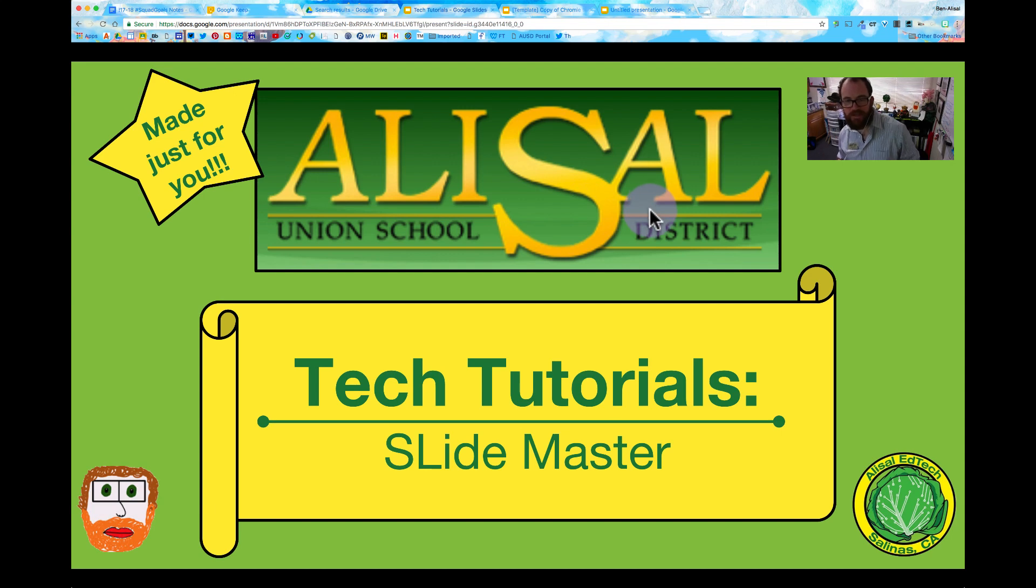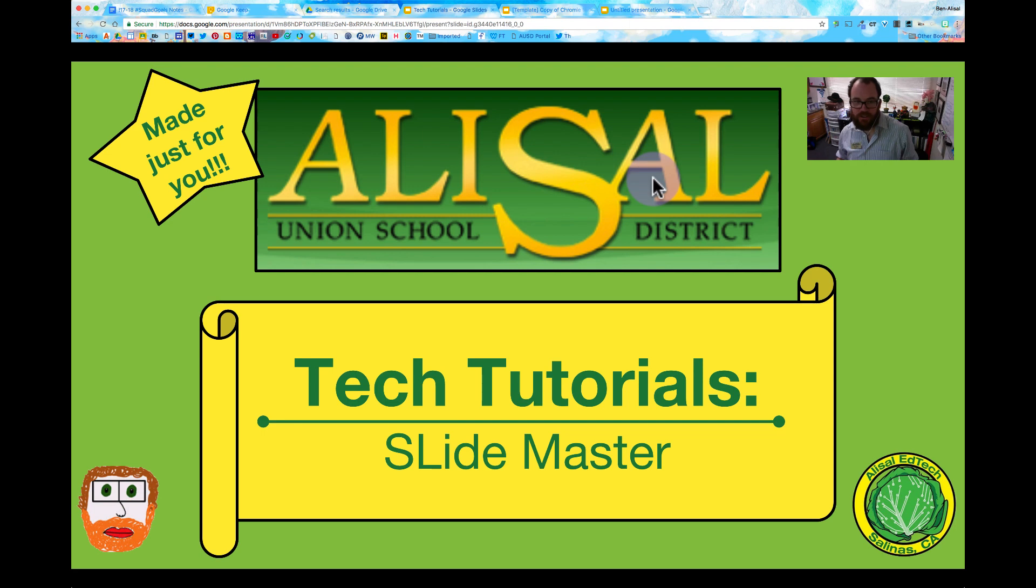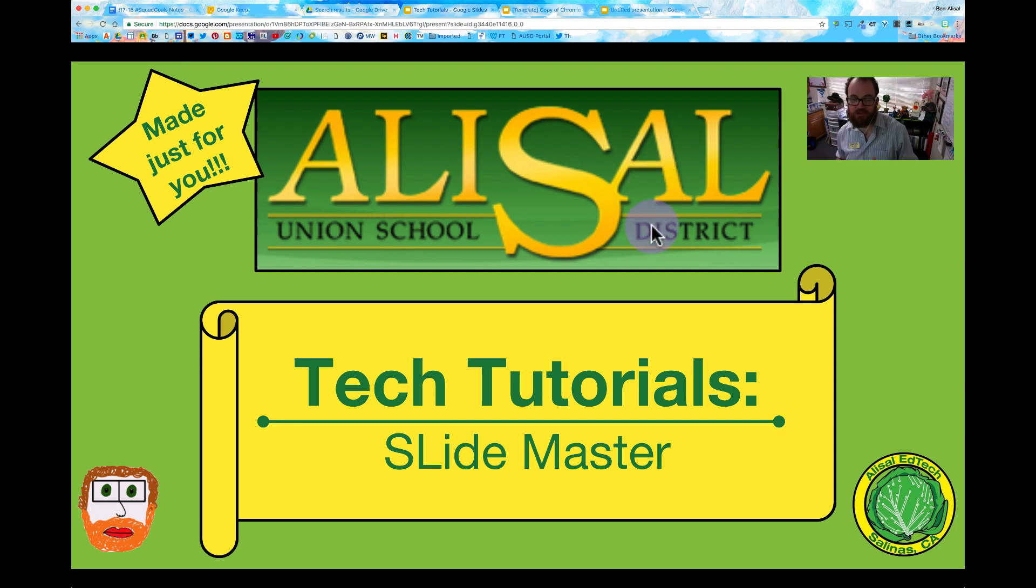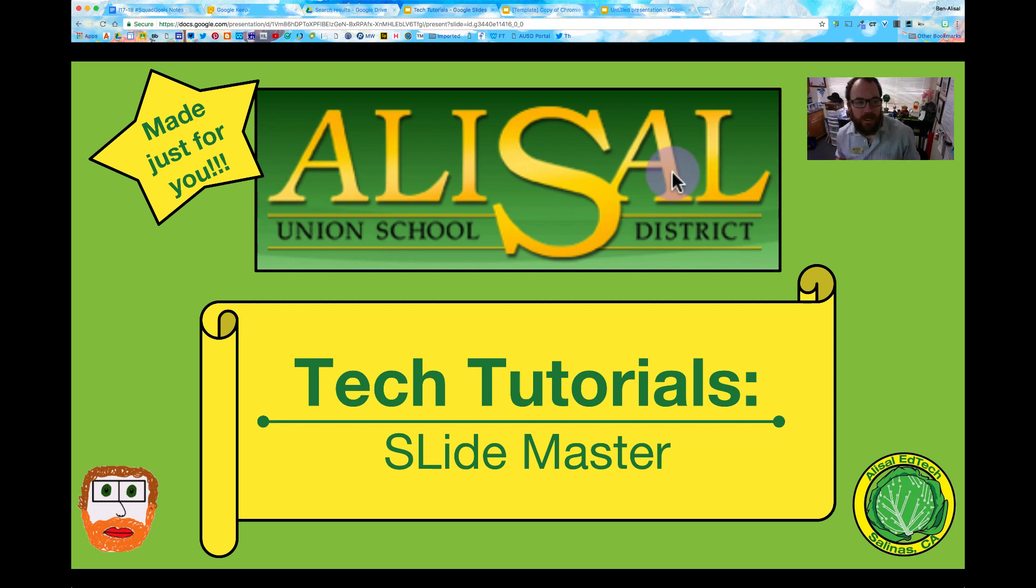Hello everybody and welcome to today's Alice Owl Tech Tutorial brought to you by Alice Owl EdTech. Today we are going to look at the Slide Master and I'm going to show you just a few tips and tricks that may help you with that.